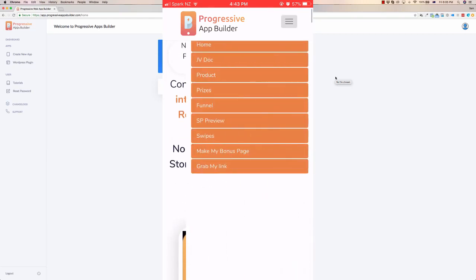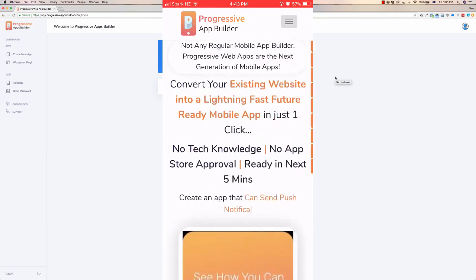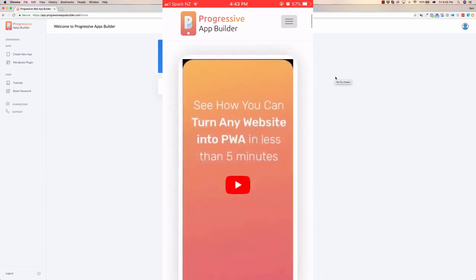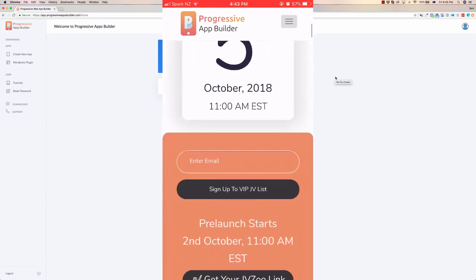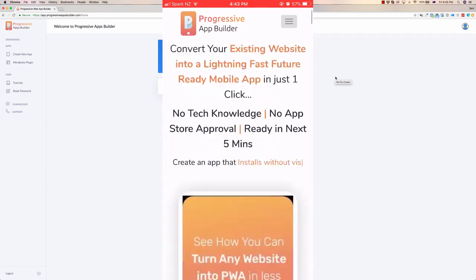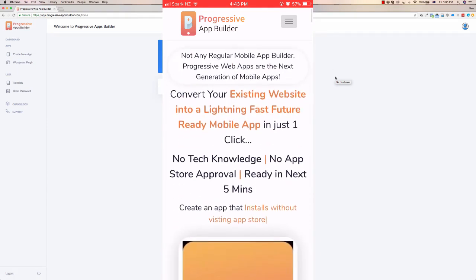So this is the navigation. If I click the navigation button up the top, you see it was installed in just a click. I didn't have to go to the App Store or need App Store approval, anything like that. Super super simple.